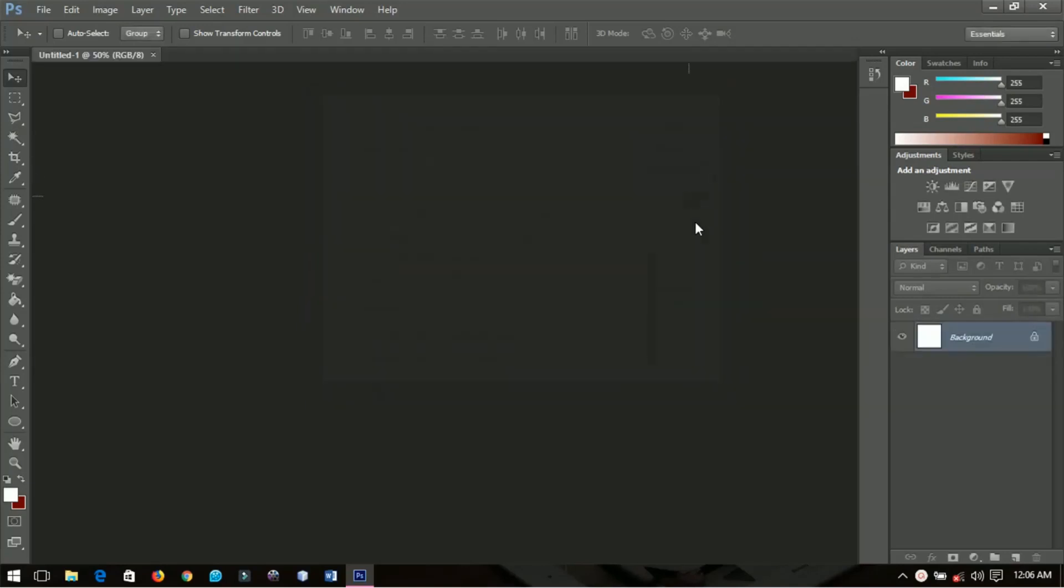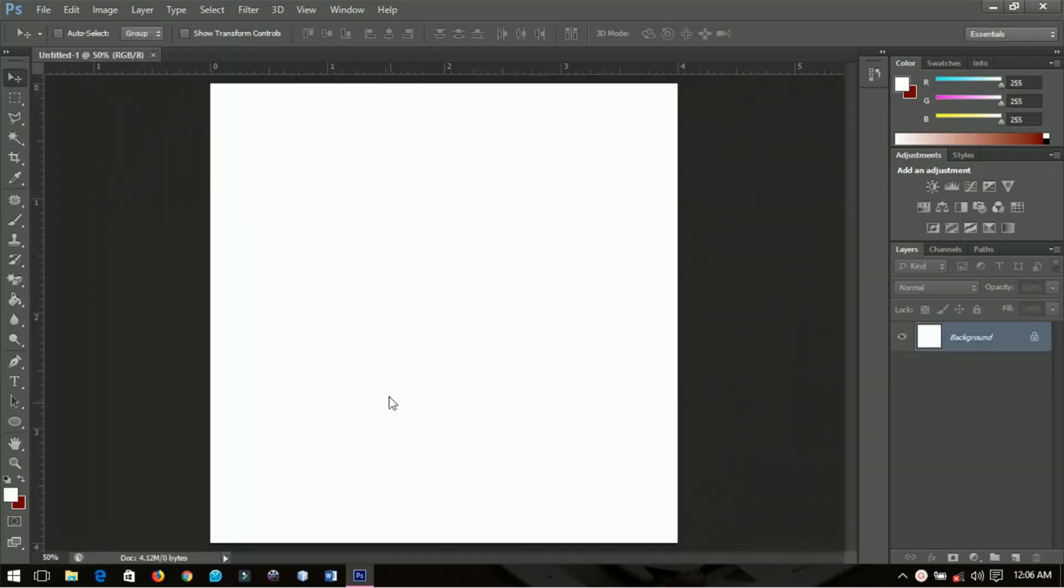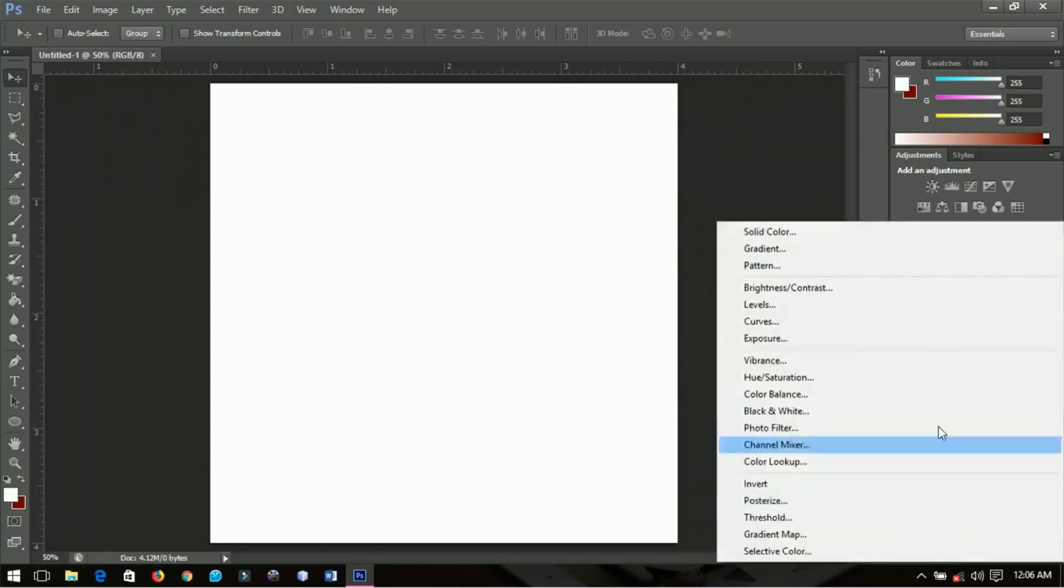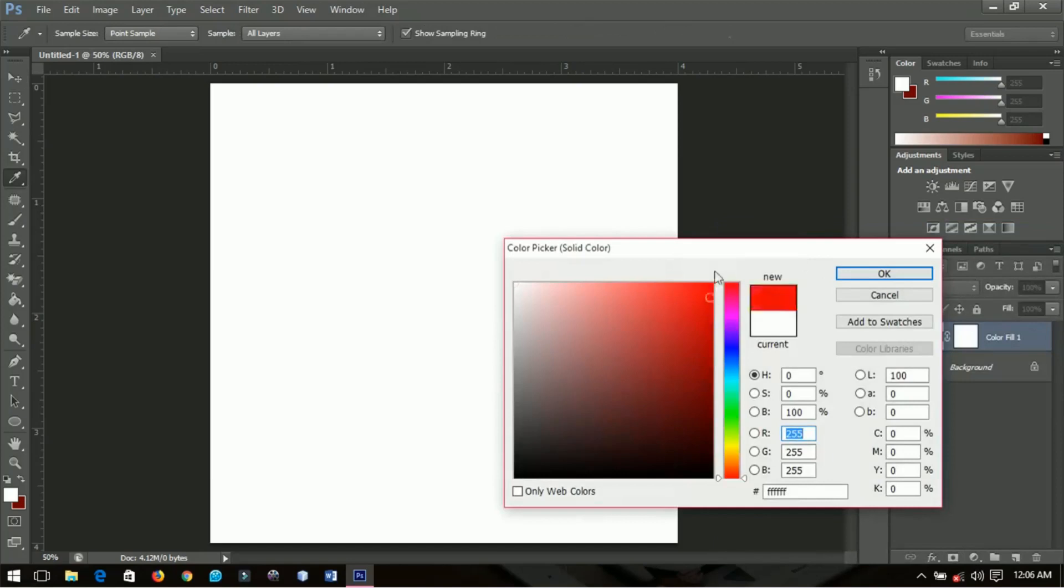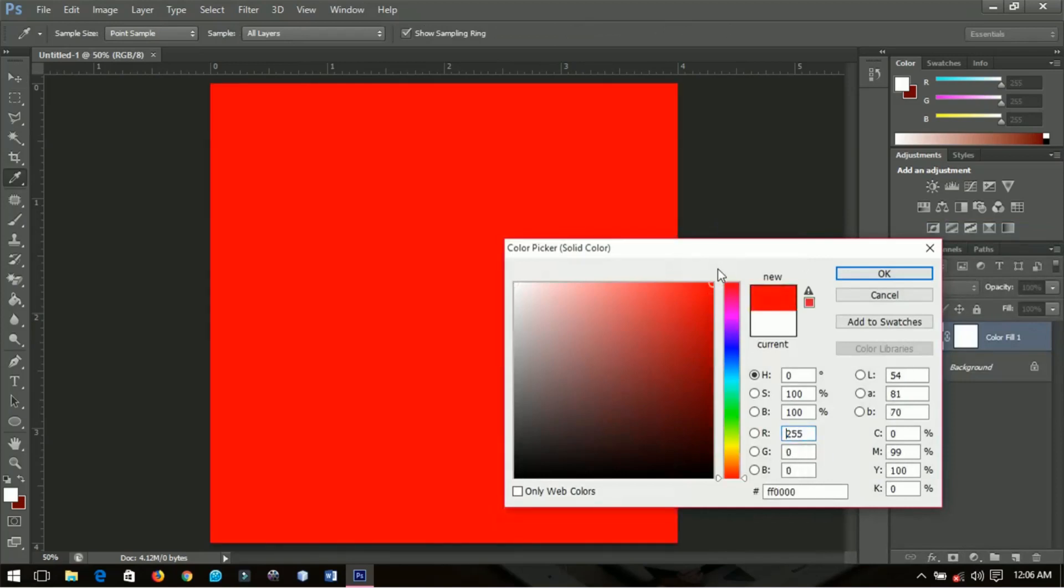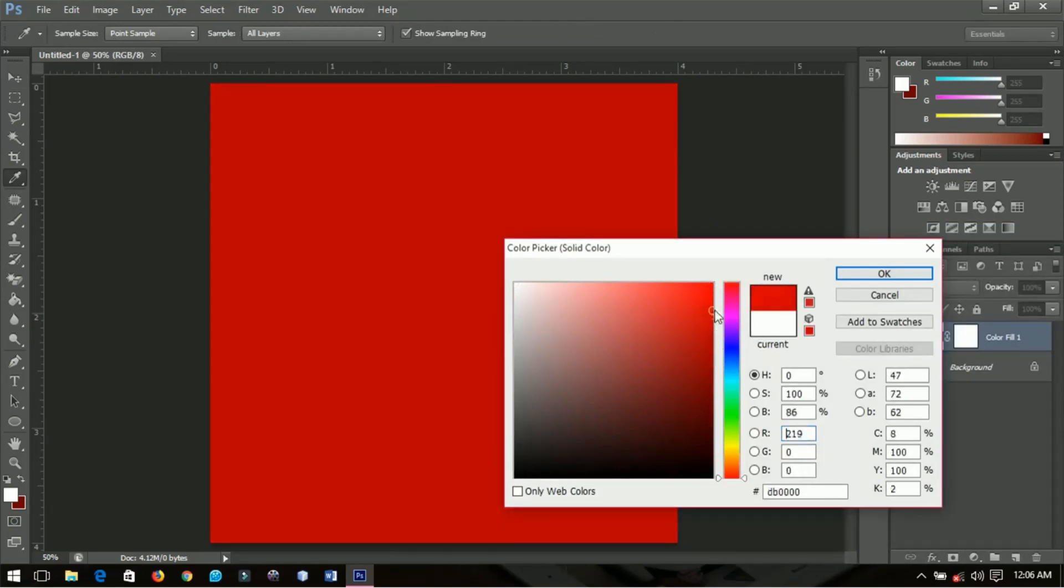First thing I'm going to do is add a solid color to it. I'm going to choose anywhere from red to something like this. I'll choose this particular color.